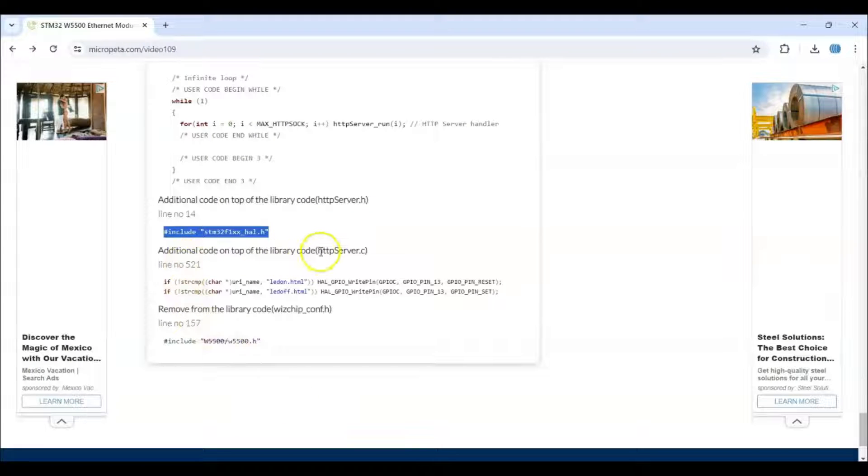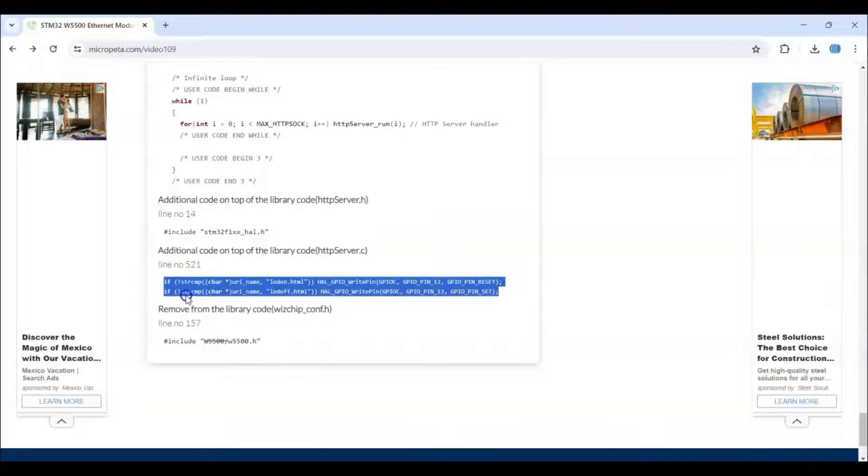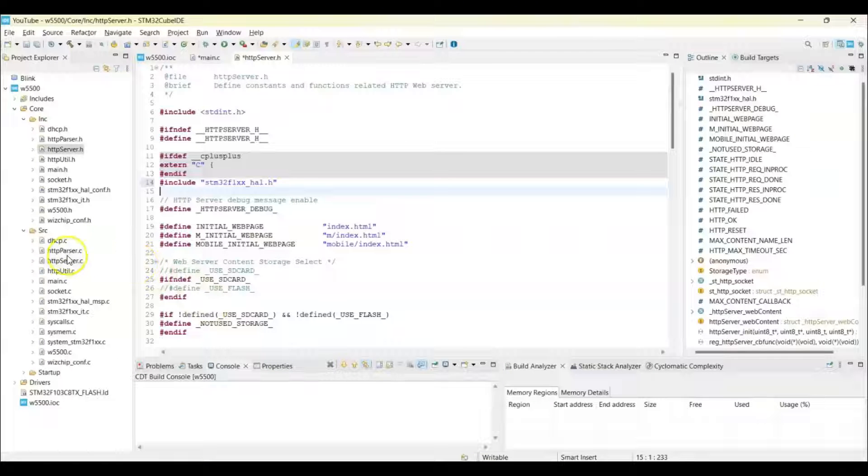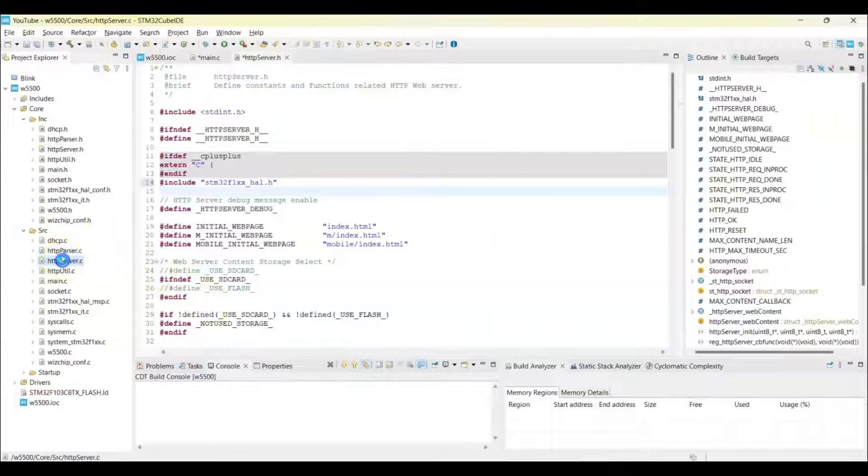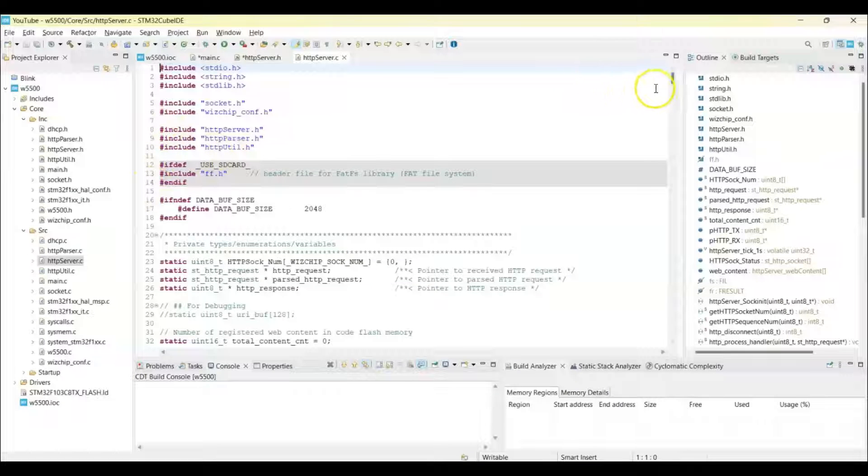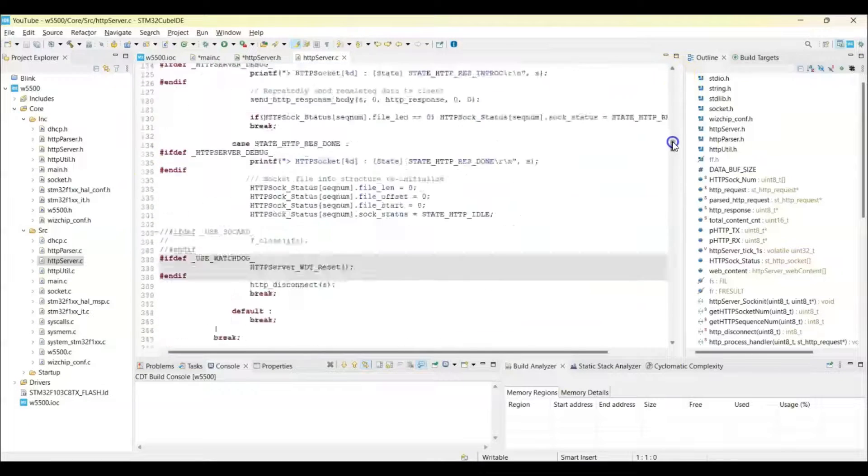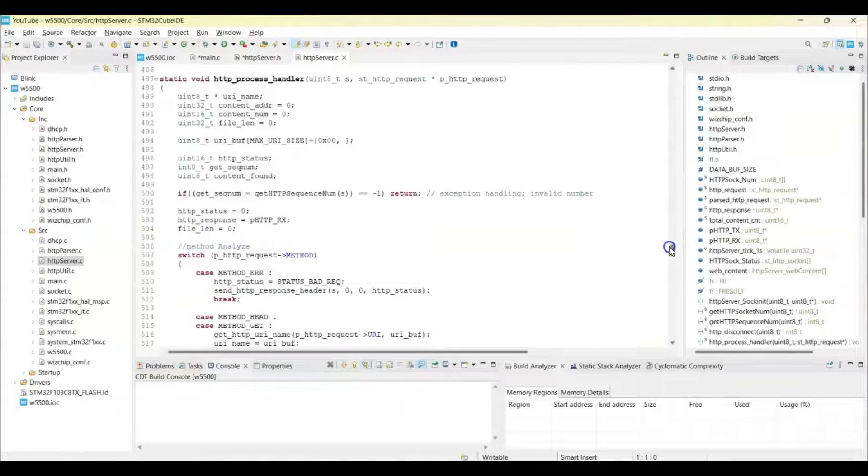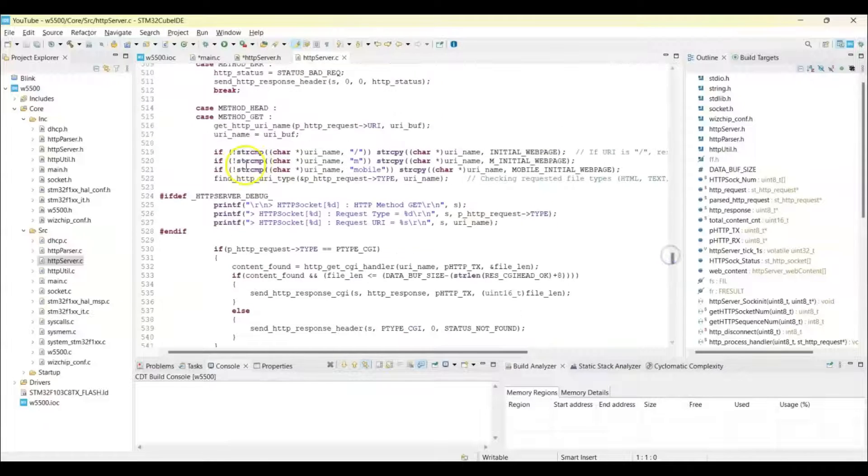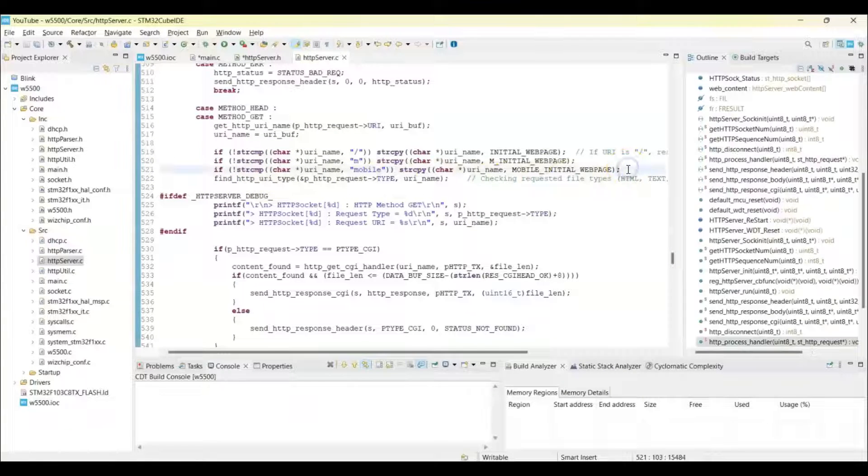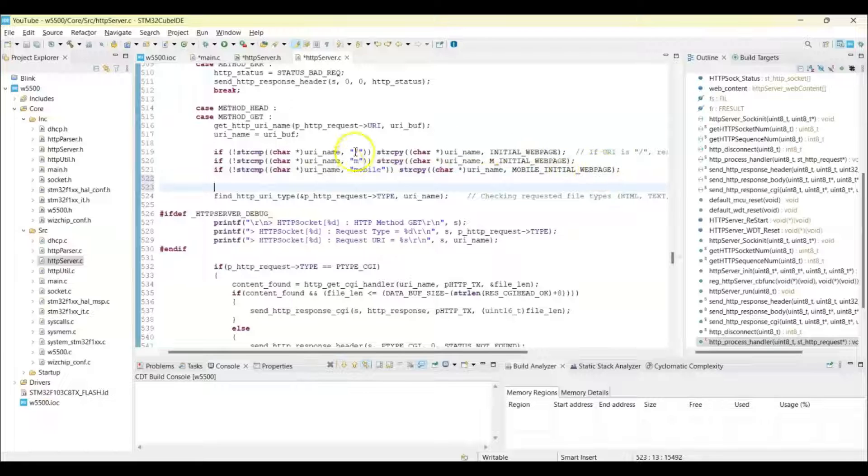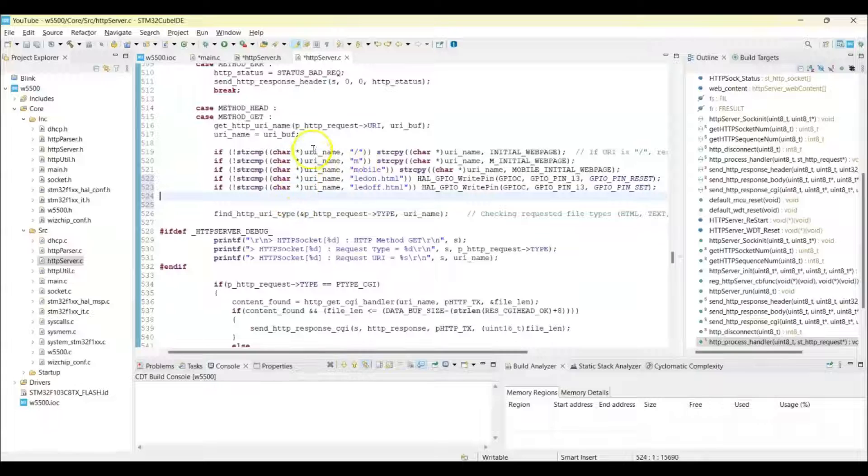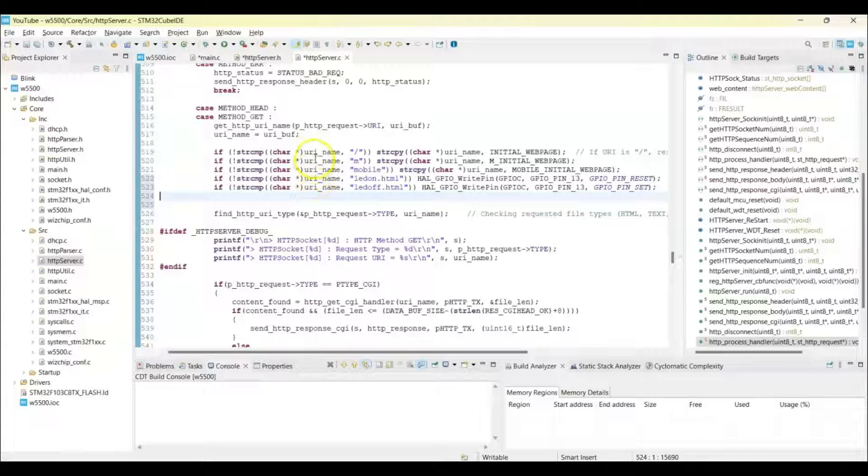httpServer.c line number 521, we copy these two lines. So it's here. Line number 521, these are the line number, go to 521. So it's here, so it's /m mobile under here, so it's like exactly the same way, you won't miss it.